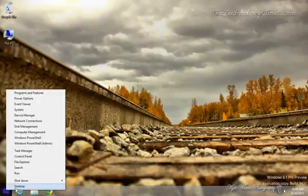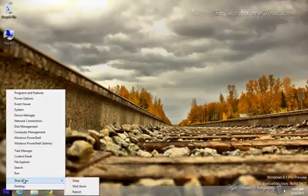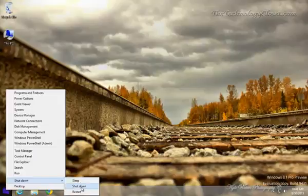From this menu, you see shutdown. If you slide over, you can put it to sleep. If you have a laptop, you can shut down the computer or you can shut down and restart the computer.